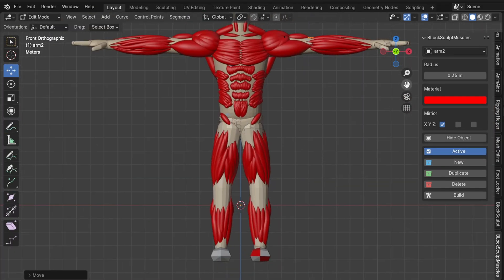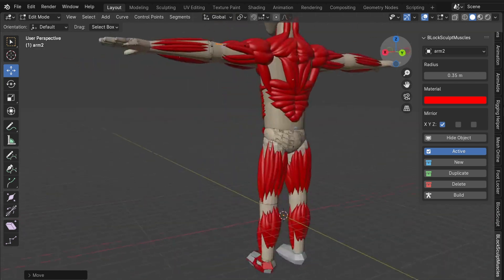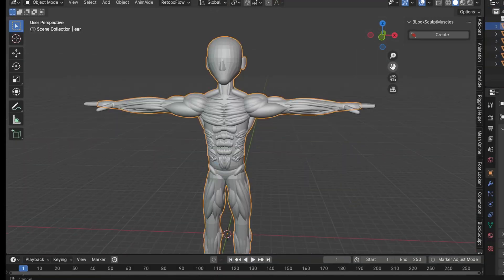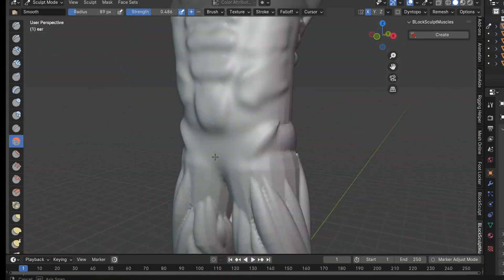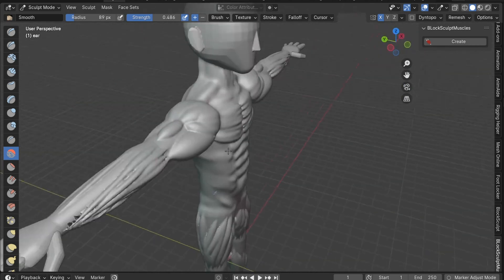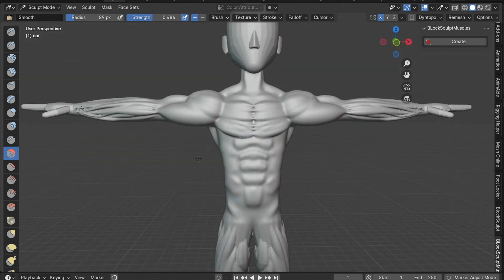Once all the muscles are in place, I merge the parts together and voxelize the model. Then I switch to sculpt mode to smooth out the transitions and make any necessary improvements.